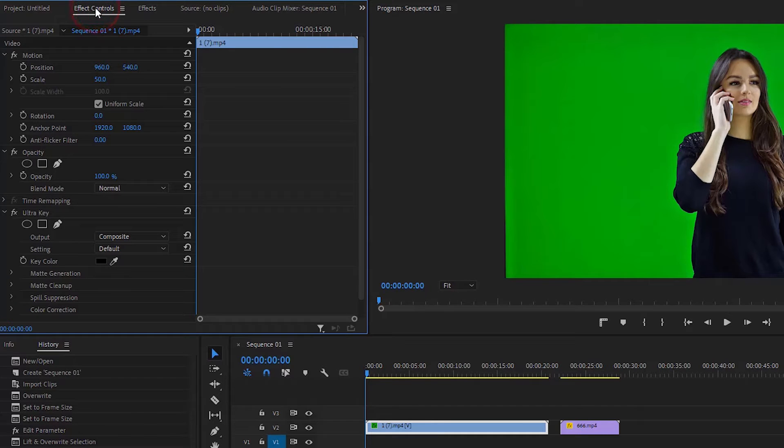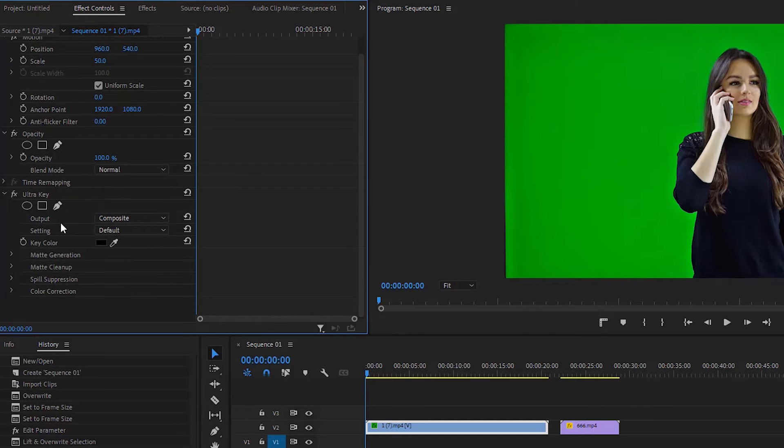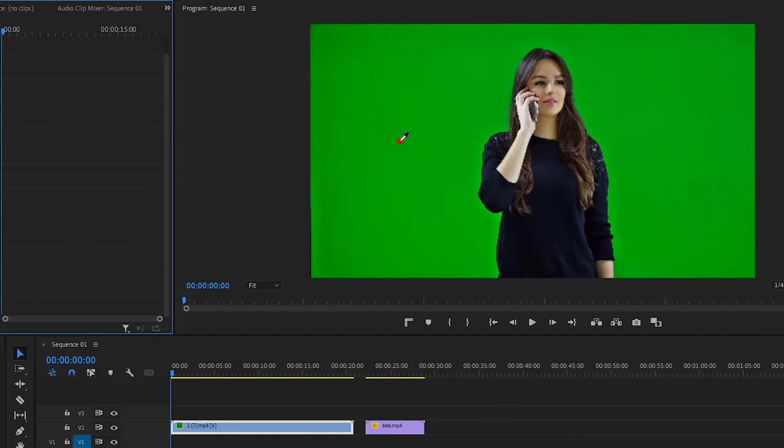Now go to Effects Control and find Ultra Key. Click on the color option, then click anywhere on the green screen background, and you will see the green screen background removed.